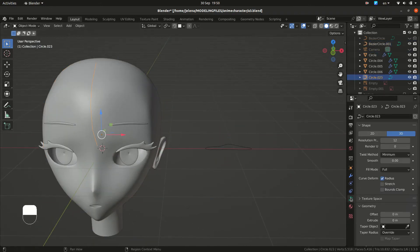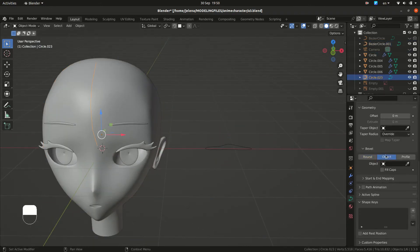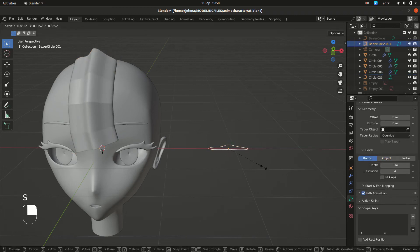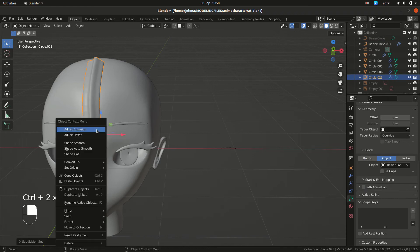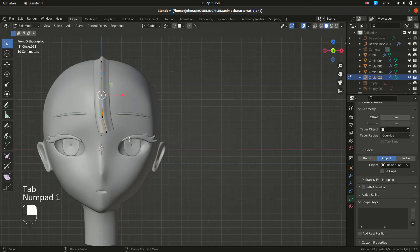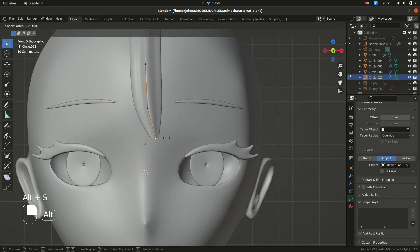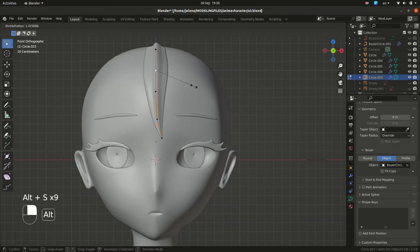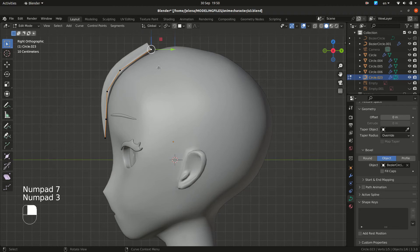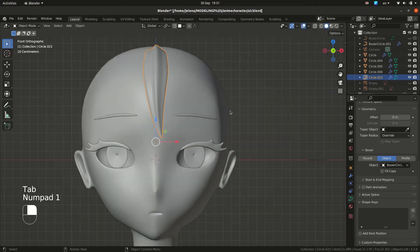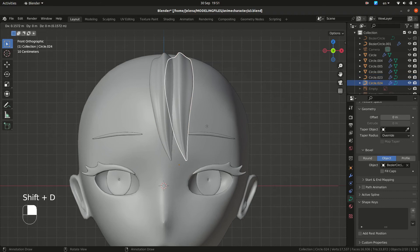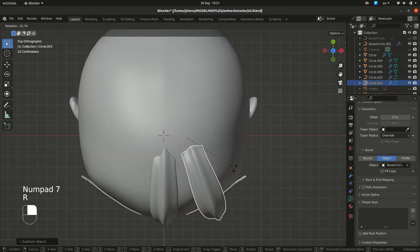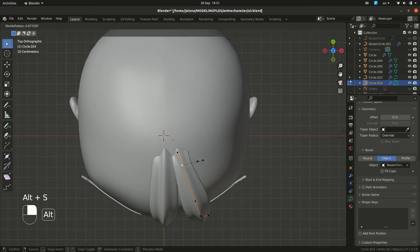So now, selecting this curve, we can scale this. You can do Shade Smooth and now adjust it. Do Alt-S to scale just from one vertex. So duplicating, rotating, scaling and extruding. Duplicate this part and adjust.